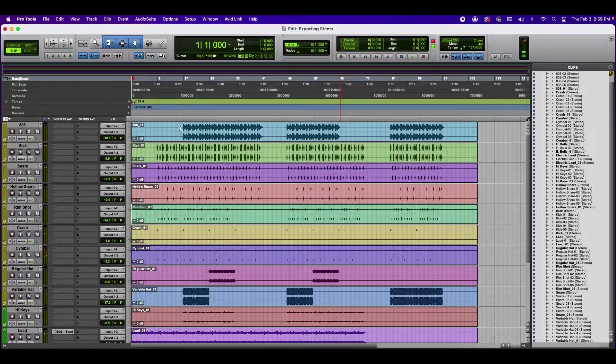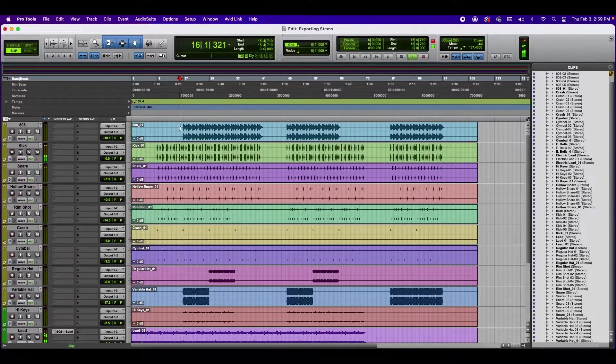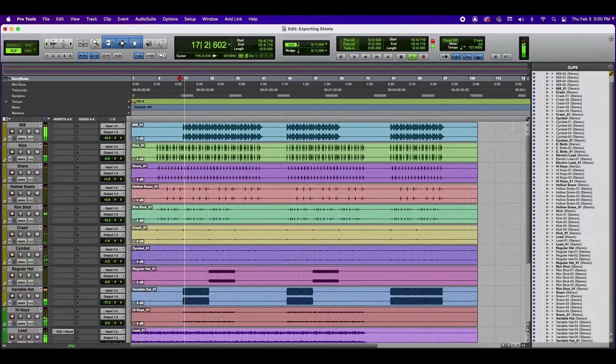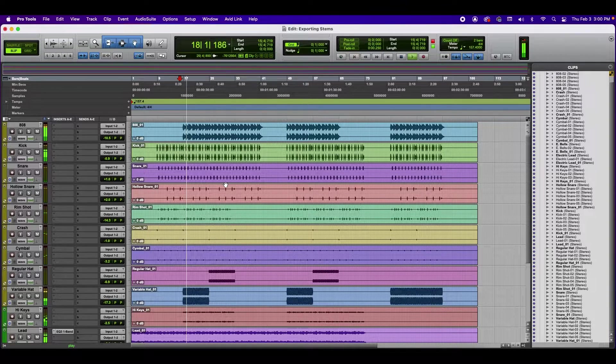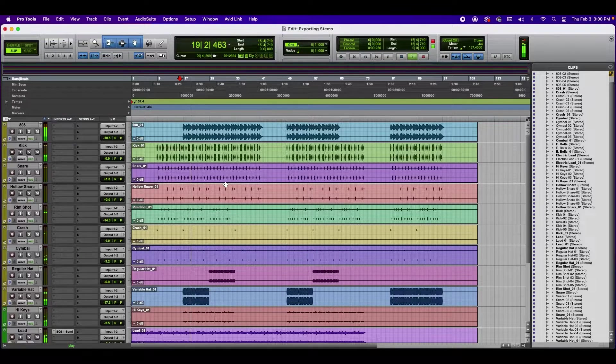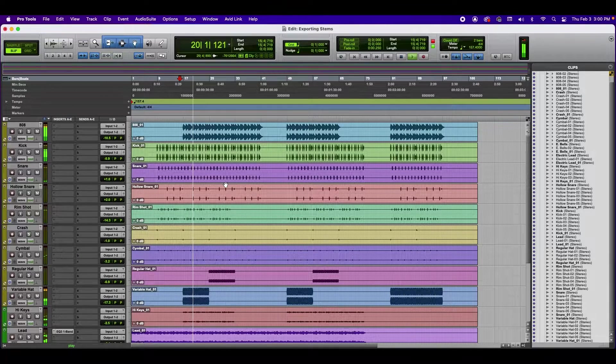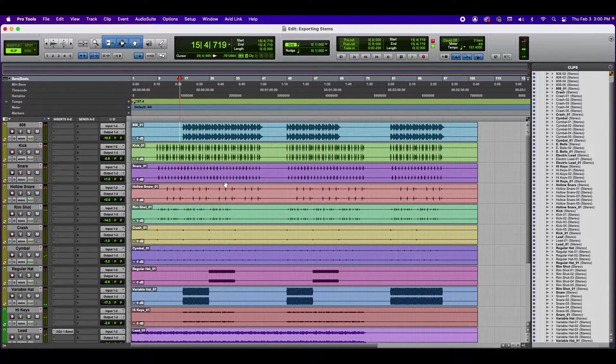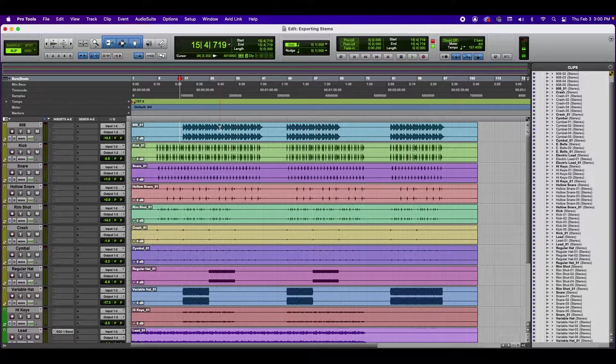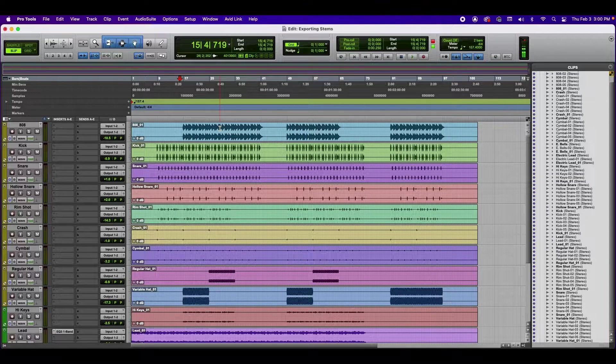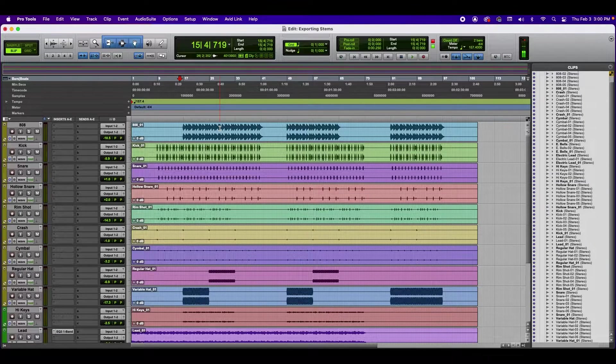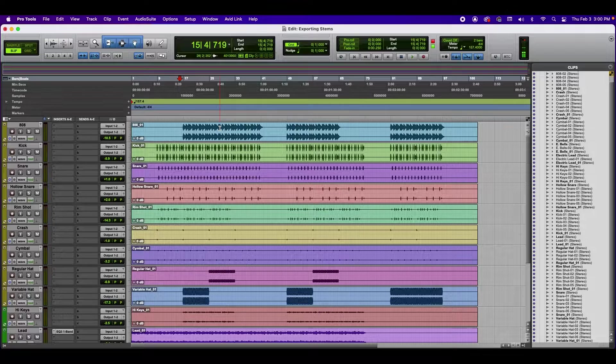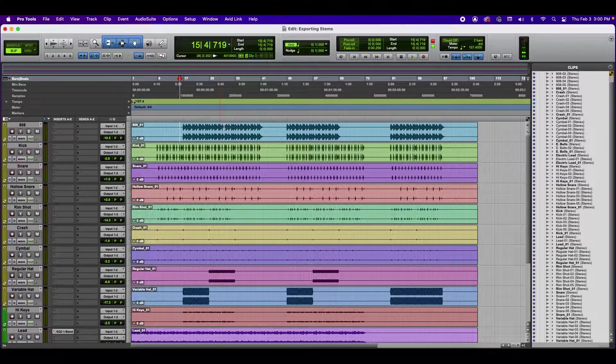Okay. I'm going to fast forward it here. Okay. So that's what our instrumental sounds like. Now what I'm going to do is I'm going to open another session and I'm going to import the files that we just exported.